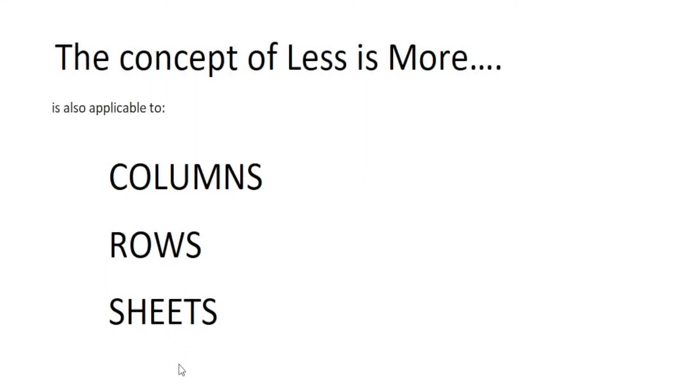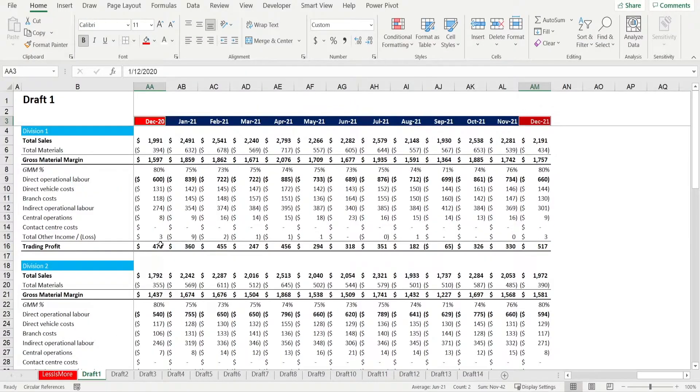Today, I want to show you that the concept of less is more is also applicable to columns, rows, and sheets. What do I mean?